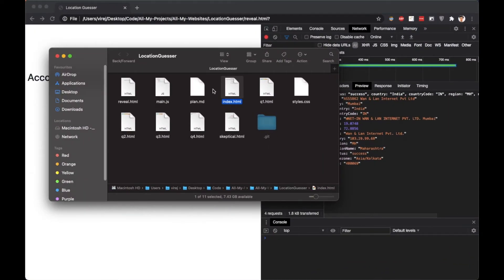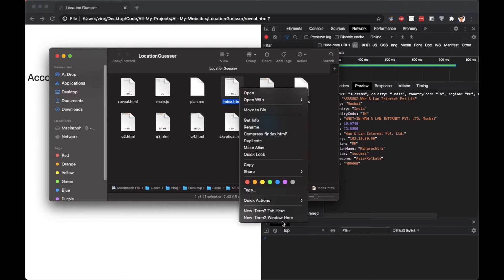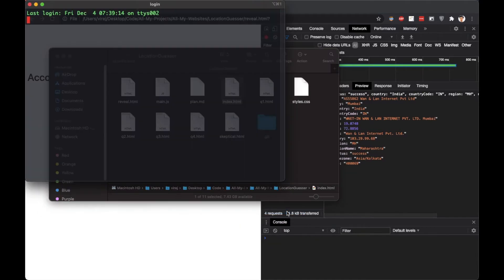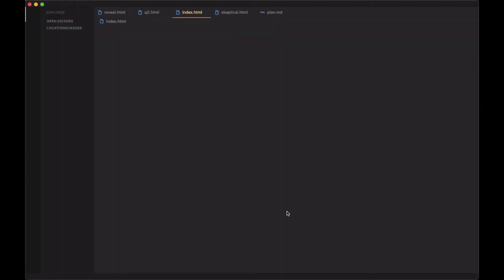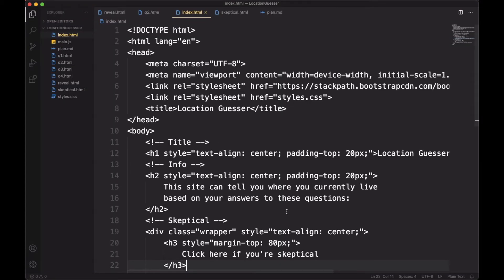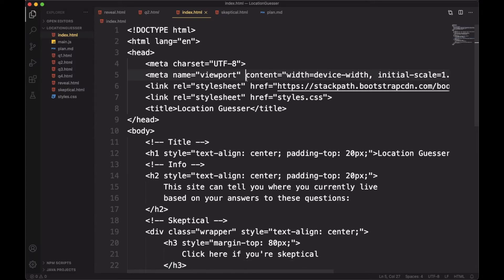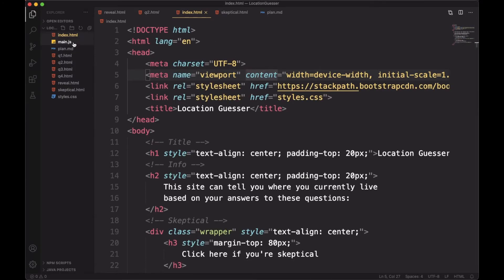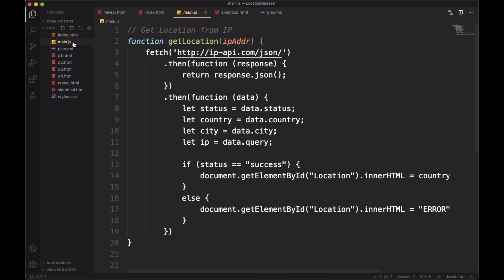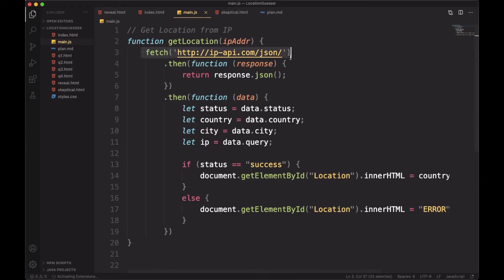Now let's take a look at the code for this website. All the good stuff is in the main JS file. First, I fetched this URL. Let's see what it is in the browser.